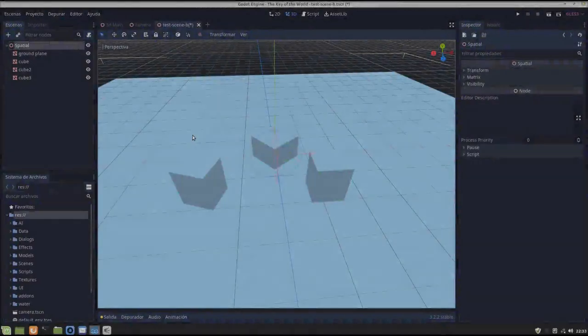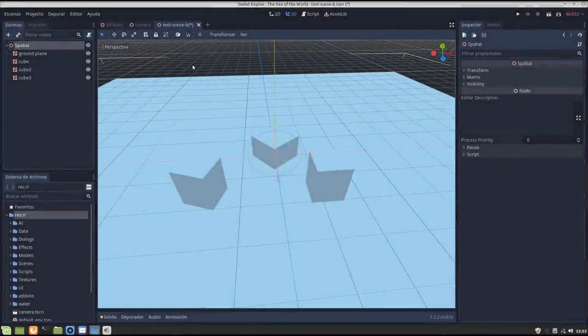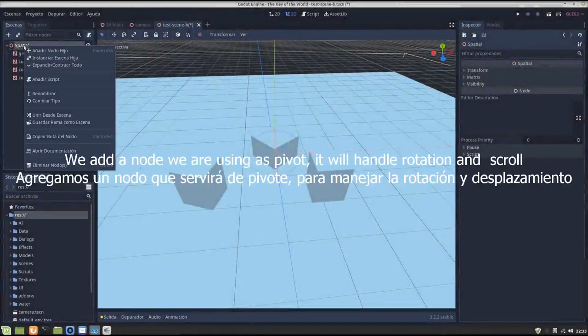Ok, welcome to my first tutorial about implementing an isometric camera in 3D.